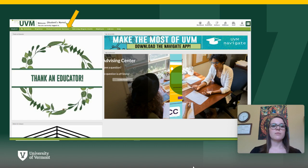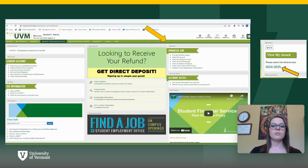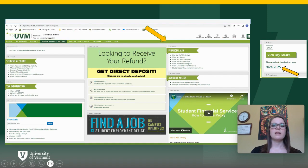First step would be to log into your My UVM portal. Once you've logged in, you'll then select the Student Financial Services tab at the top. From here, it'll bring you to this page. You'll locate the financial aid heading and under that, you'll select View My Award.